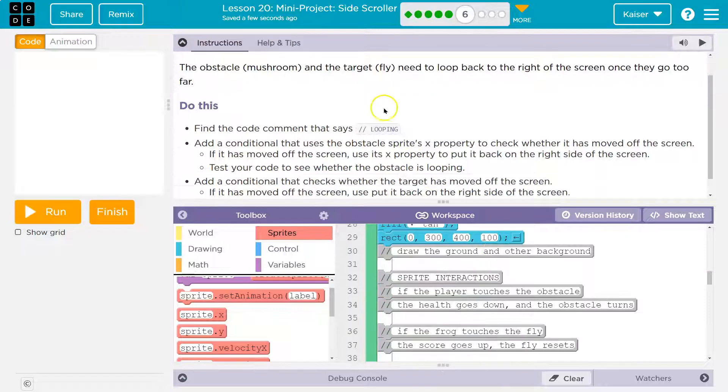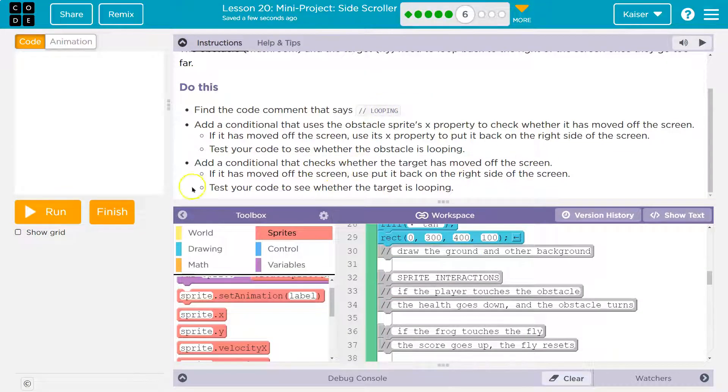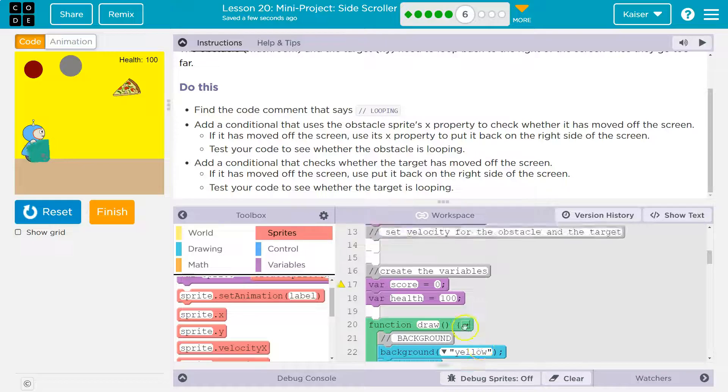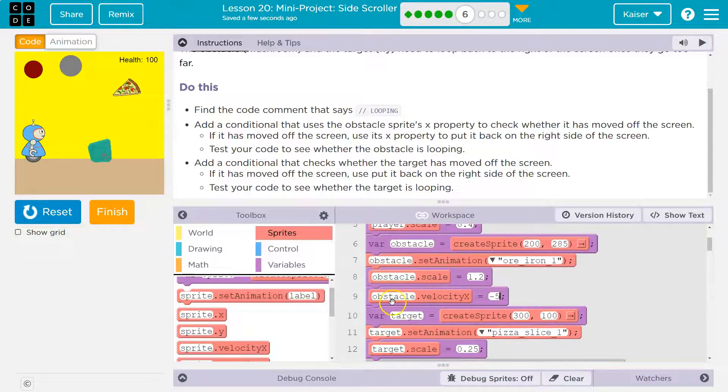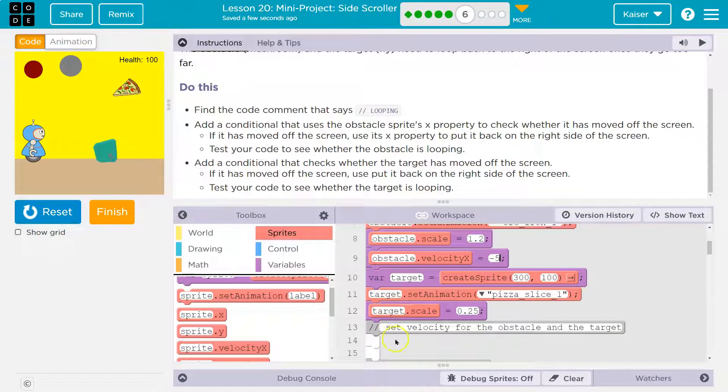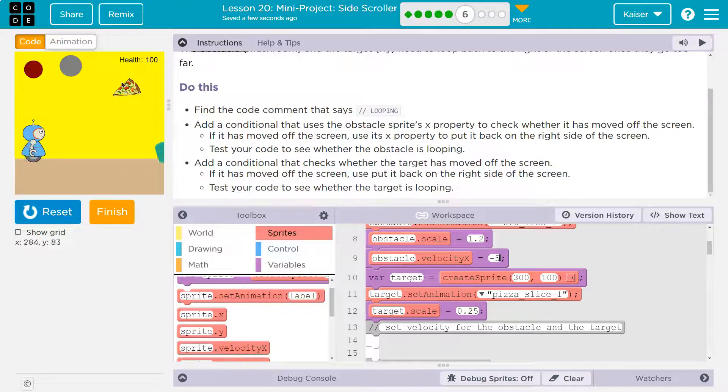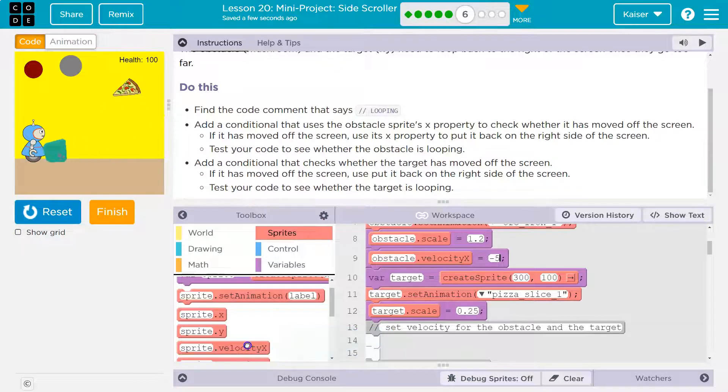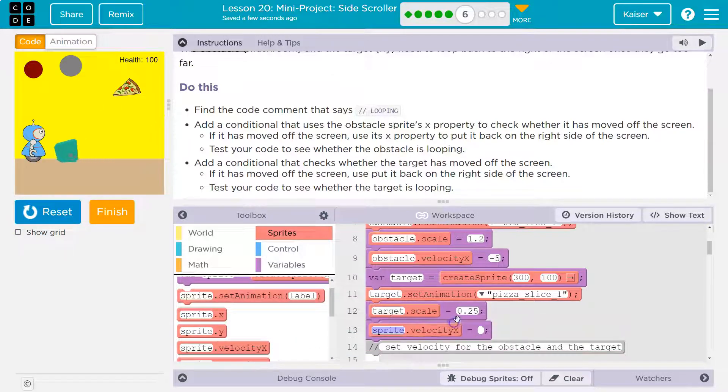Now what else do we need to do? Add a condition that checks whether the target has moved off. Yep. And my pizza, I just called target. You might've named yours mushroom or fly or pizza, but target. So like the obstacle, I first need to make sure it's moving because I haven't done that yet. It's going to move in the same direction towards the left. So its X velocity.